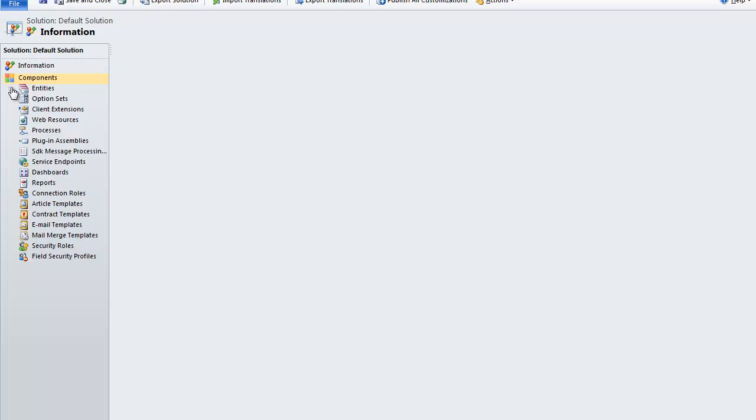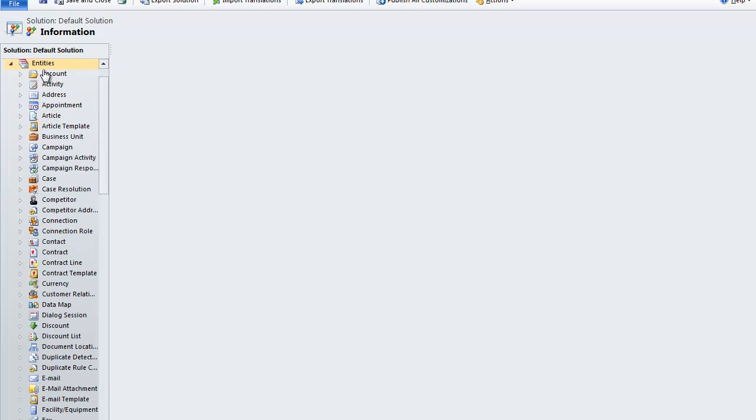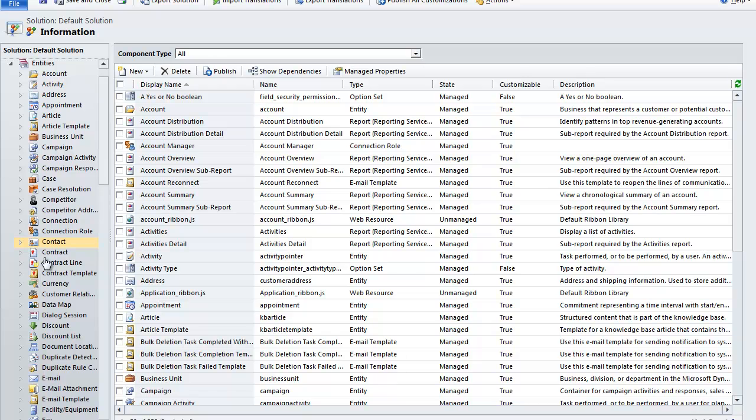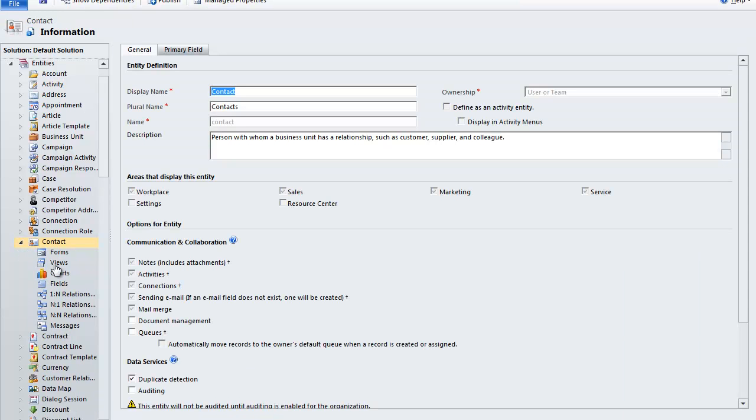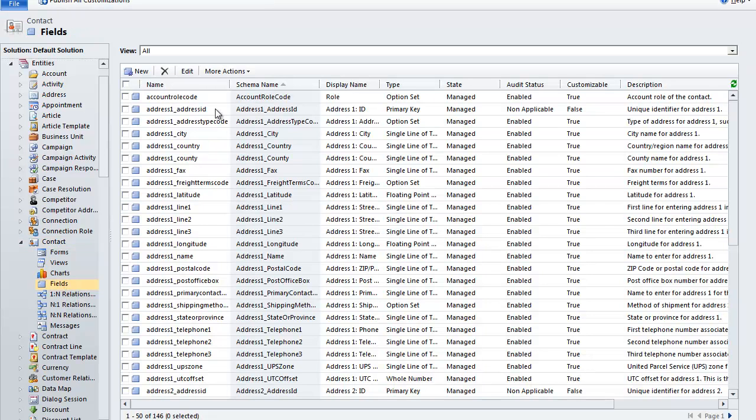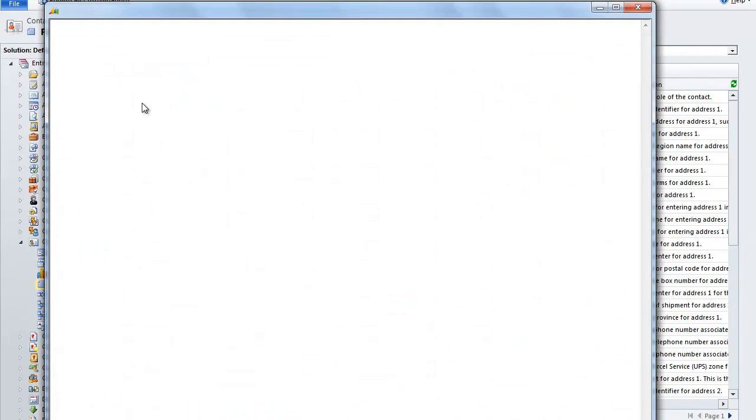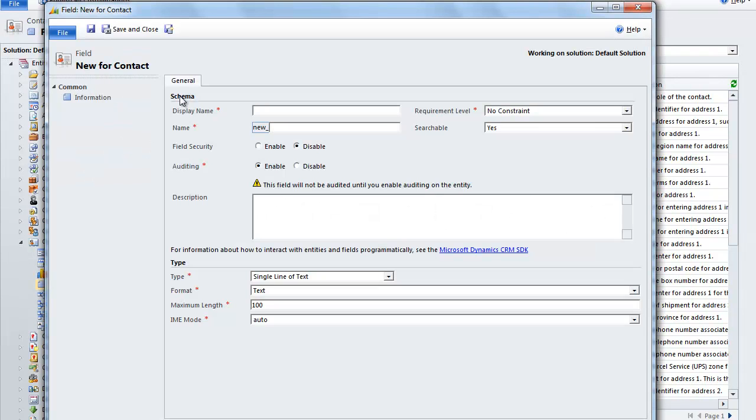And in this case, we go to the entity of contact. We're going to create the new field of social security number. In the display name, we can put in SSN.